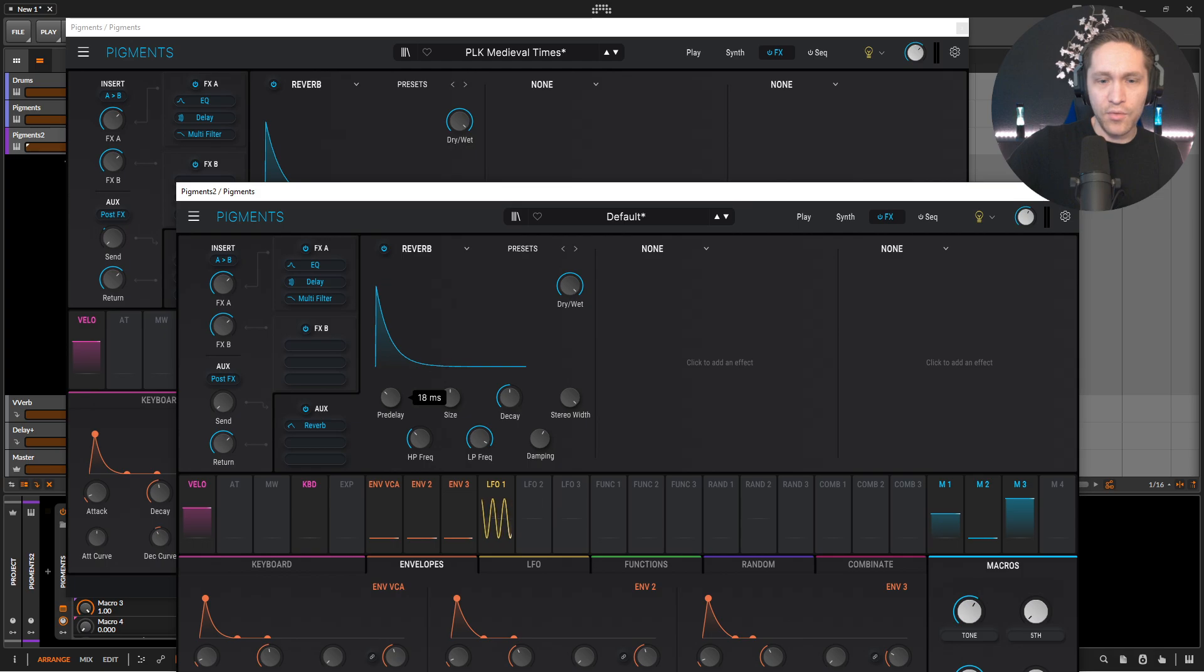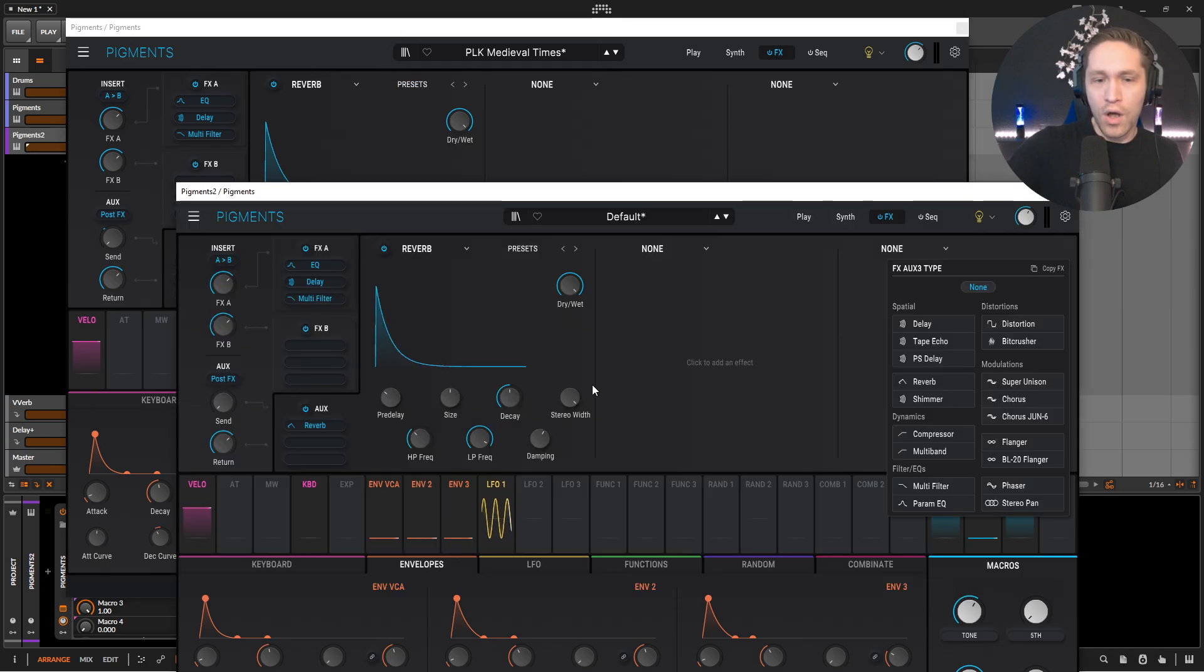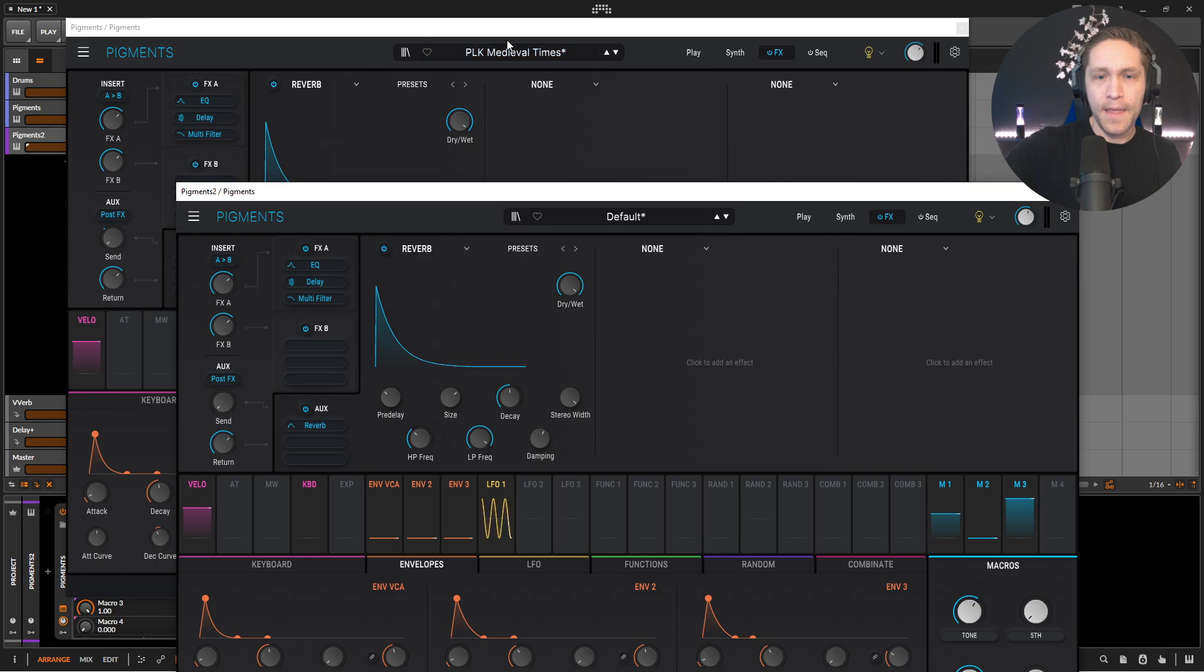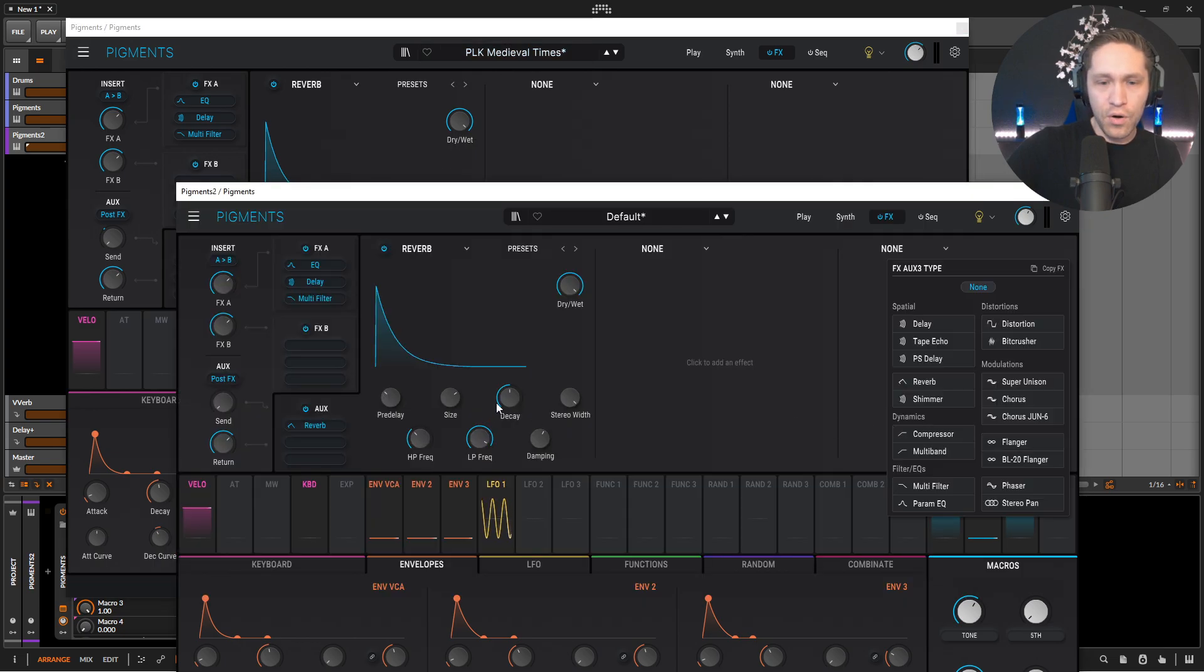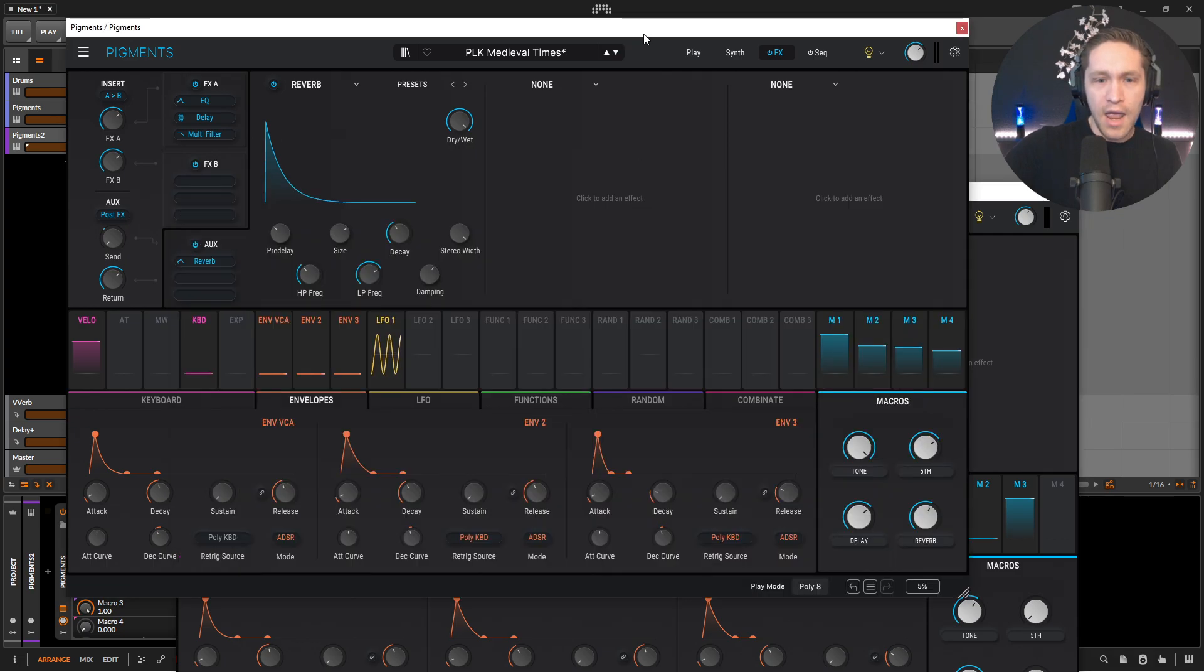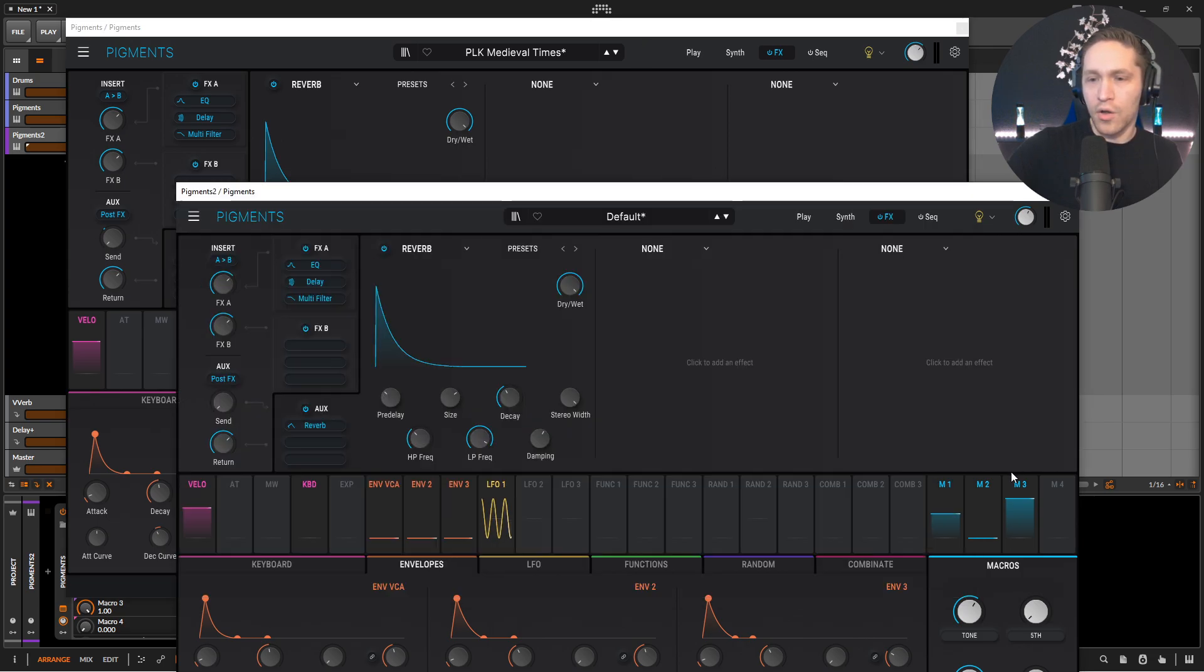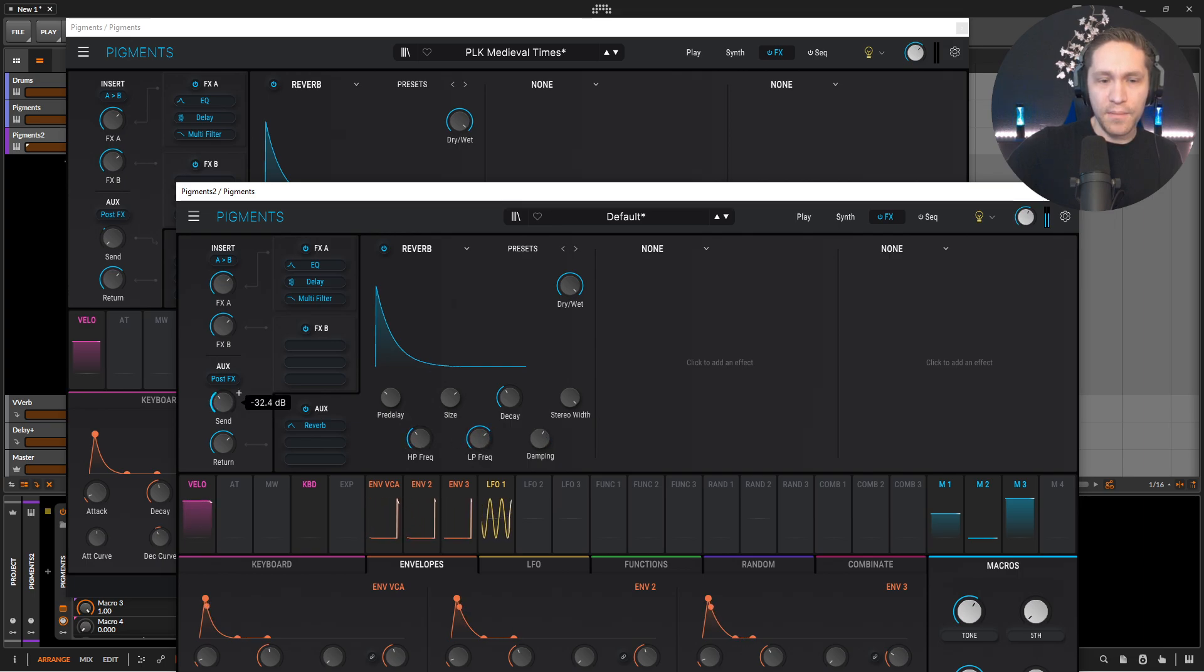And then our size is going to be a little bigger. One, three, four, bring this to one, three, four. I want a bigger room for this guy. And then our decay, we're bringing this down to 0.364. So decay 0.364, something like that. And then do a little bit of our cutting there, cutting our lows and highs, which is maybe a little bit more of that. And then bring up our send here.